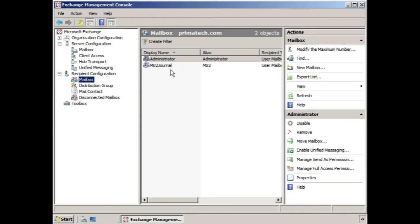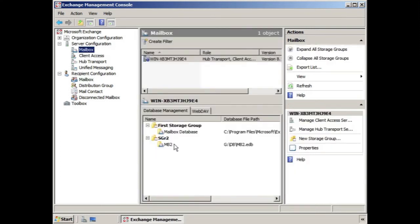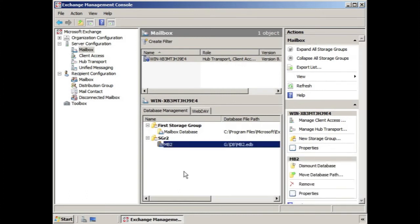Once you've accomplished this, you go to server configuration, then to mailbox. If this is the database that we want to create a journal copy of, go into the properties of that database.